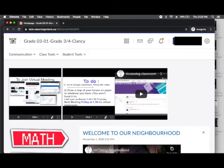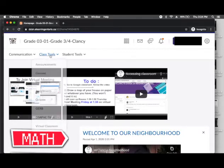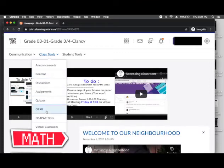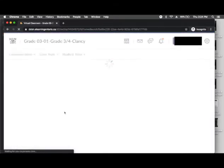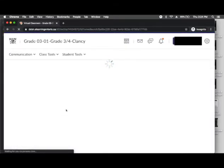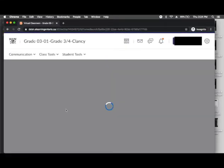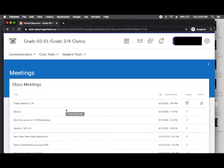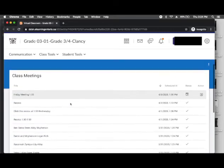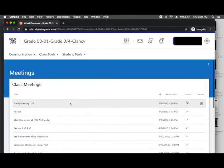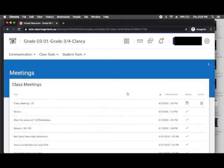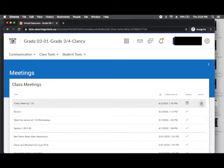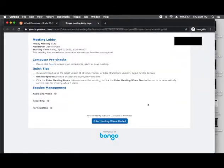This page right here tells you how to join a virtual meeting. I'll just show you how to join it. If I go to Class Tools, go down to Virtual Classroom, there will be different meetings. Oh, I got too many that Mr. Clancy needs to delete. There should be meetings here. And if I go over to Action, it will let me enter the meeting. You can enter the meeting when started.